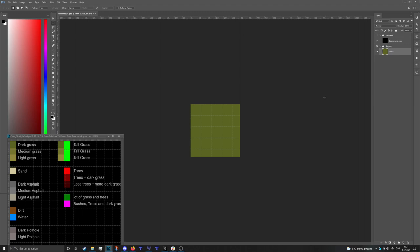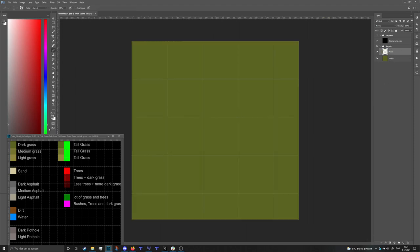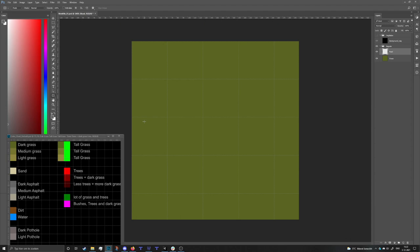For now I'm gonna hide the vegetation layer and focus on the regular map first, then add trees and grass on top. I'm gonna add a new layer for the road, select a dark asphalt color, and draw some roads. A smaller road is six pixels or six tiles wide - that's still a two-way street.